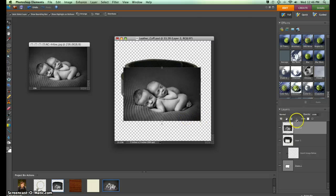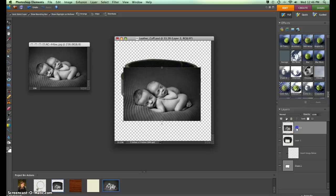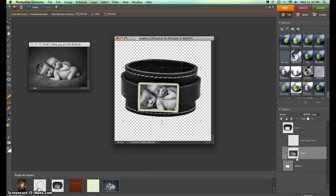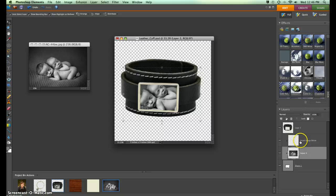All I need to do is come over here to my layers palette and take that layer with the image and drag it below the layer that says 'insert image below.' See how that popped it right into that piece of jewelry?